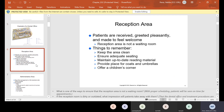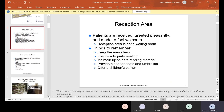The reception area is where patients are received, greeted pleasantly, and made to feel welcome. Before, they used to be called waiting rooms, but we call it the reception area now. Things to remember: keep the area clean, ensure adequate seating, maintain up-to-date reading material, provide a place for coats and umbrellas, and offer a children's corner. From my understanding, all the reading material has been taken out of practices because of COVID — nobody wants to be touching magazines that other people have touched.